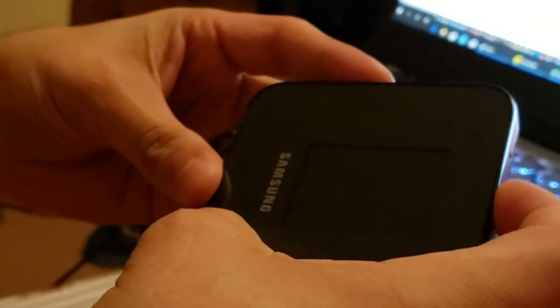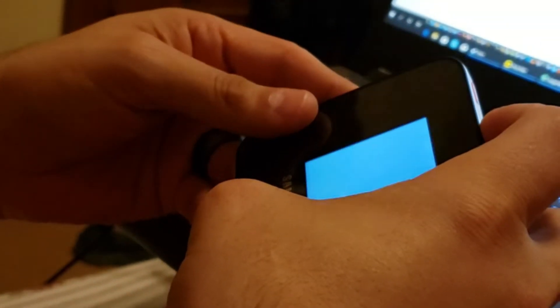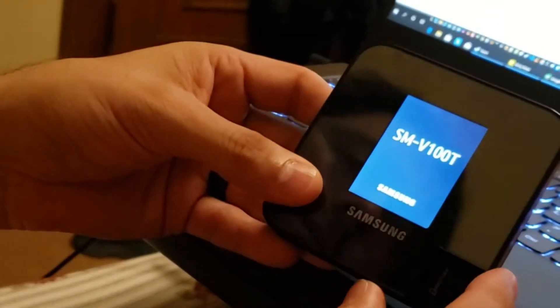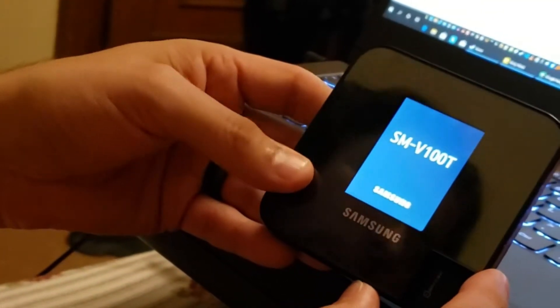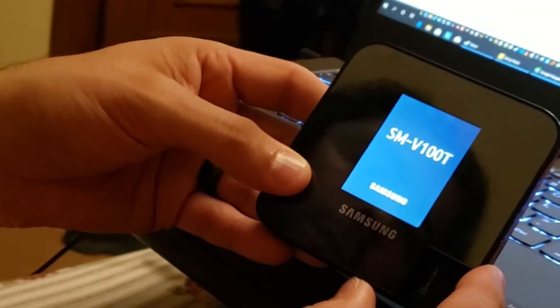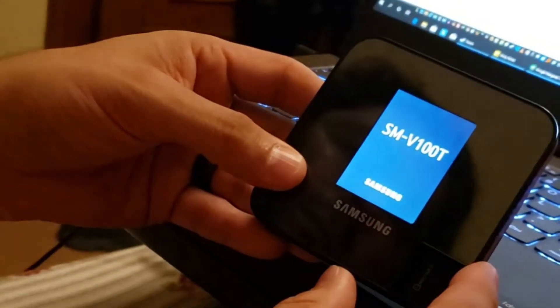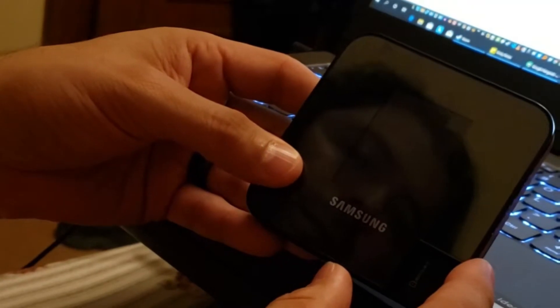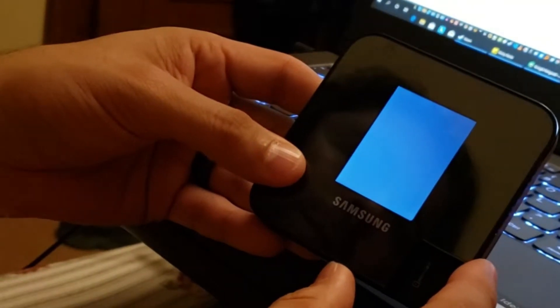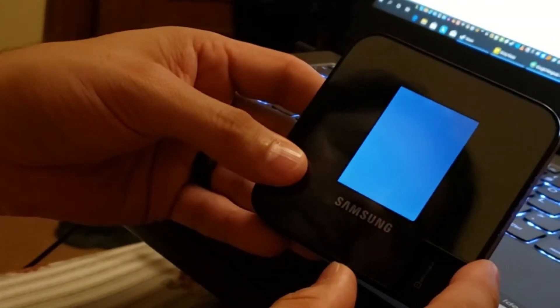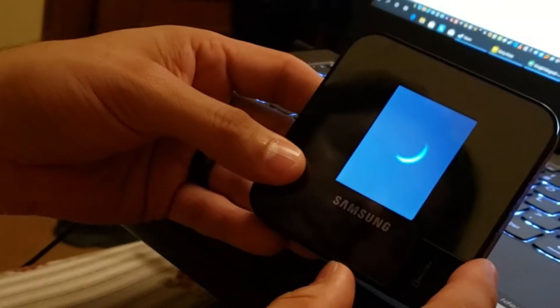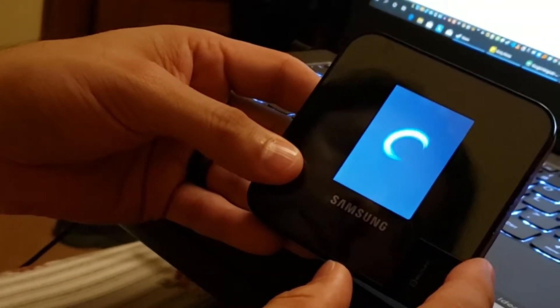Remove whatever card was in there, if there was one, and then boot up the device. It'll show the model number SM-V100T if you're using this device, although many other devices will follow a similar process.